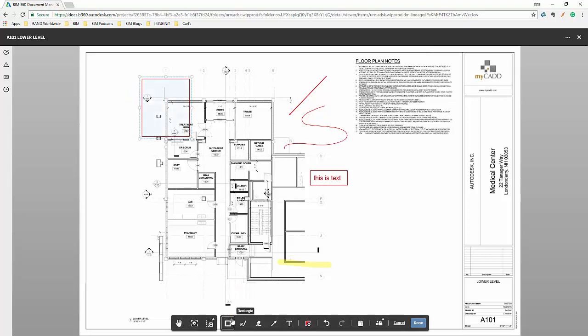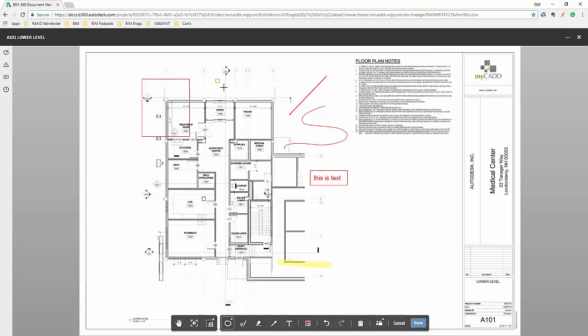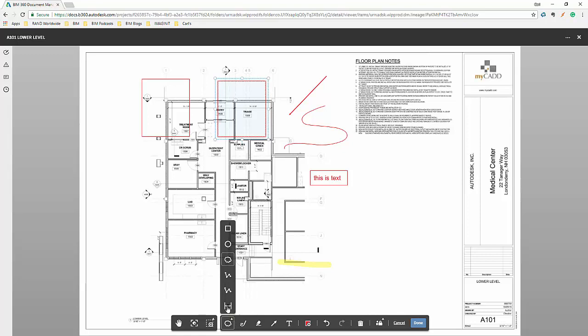And if we hit the little up arrow, we have access to other things, the ever popular cloud. We can even do some dimensions.